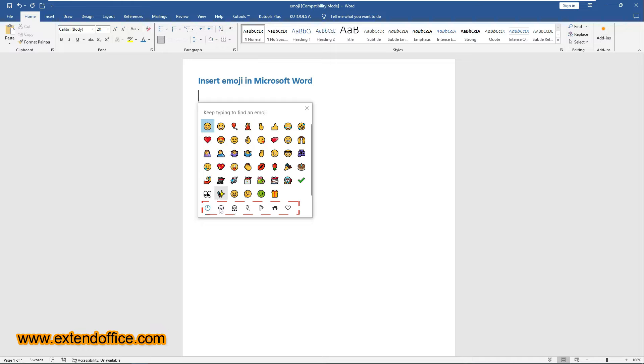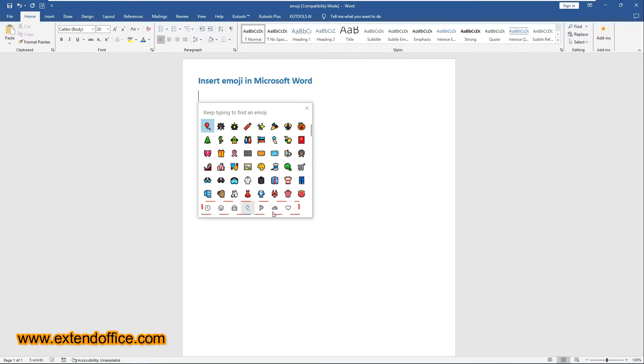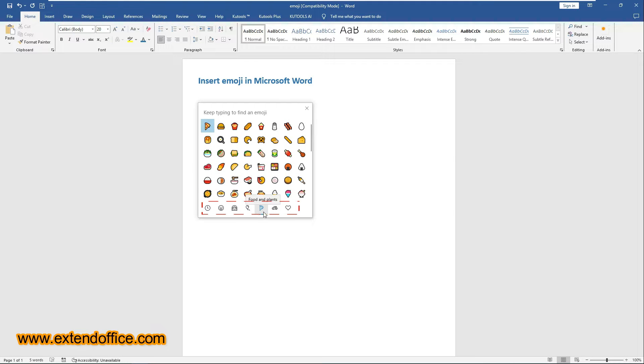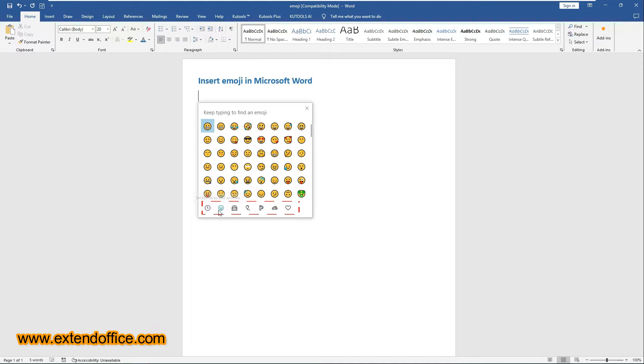In the Emoji Pane, there are different emoji categories. Clicking on any emoji will insert it into the document where the cursor is located.